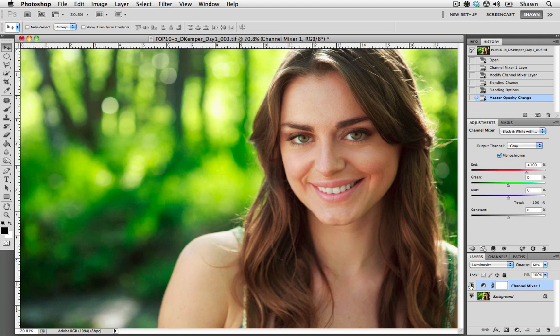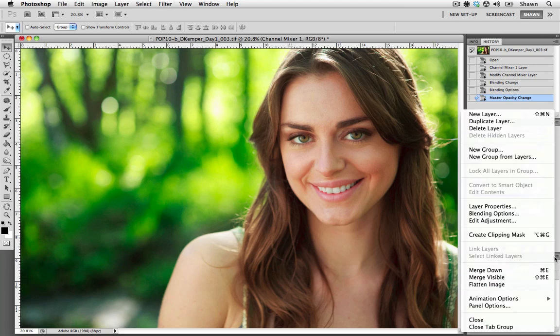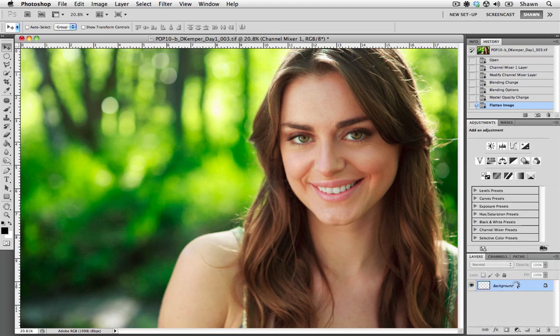I'm going to view it again at full frame, before and after. The last step that we need to do is go to our drop down menu and choose Flatten Image. This is going to merge the channel mixer with our background image. This file is ready to save and export. I hope this has been helpful and please check back for more tutorials. Take care.